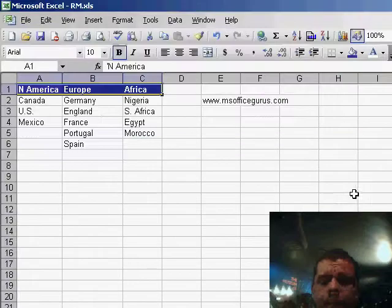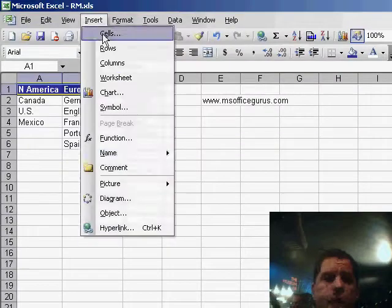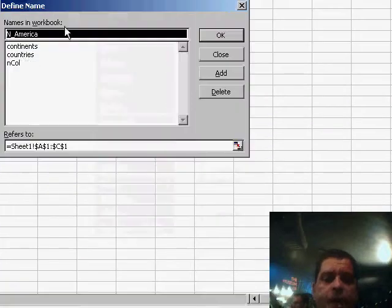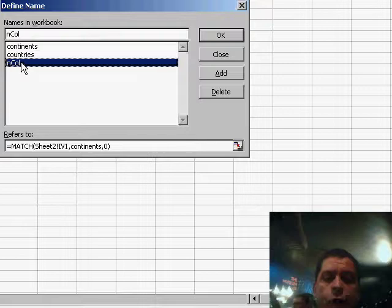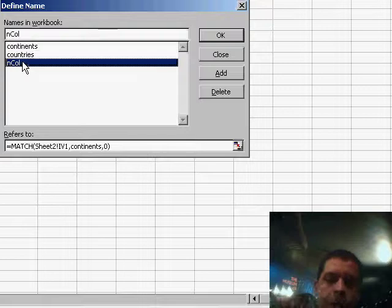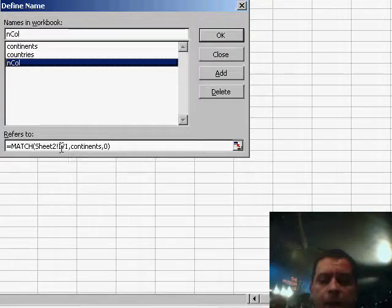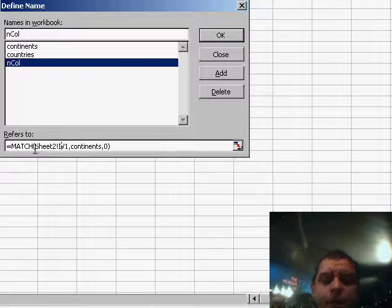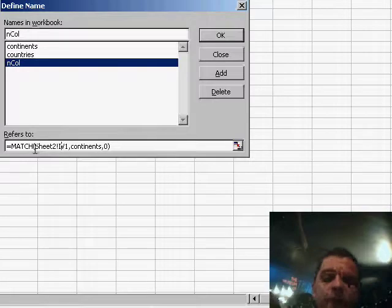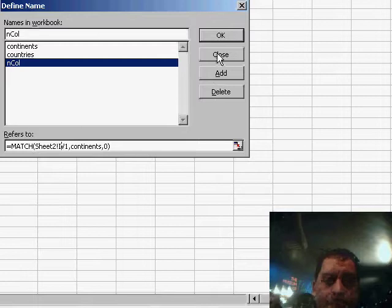Now the next thing we want to do, let me go back here to names, is to find out on which column this continent actually is. Now if you look down here, you'll realize that the MATCH function is returning a value based on a relative position.